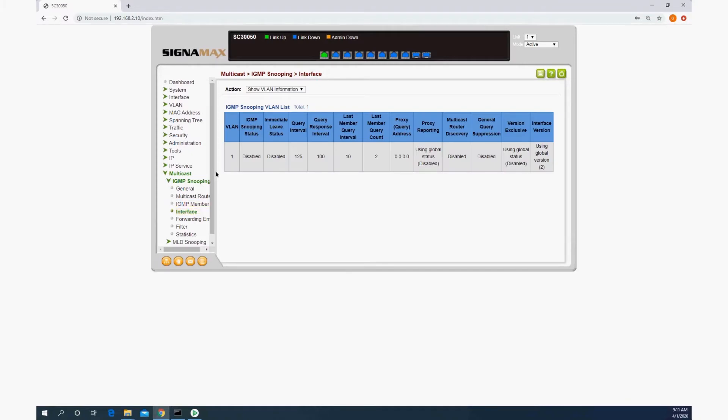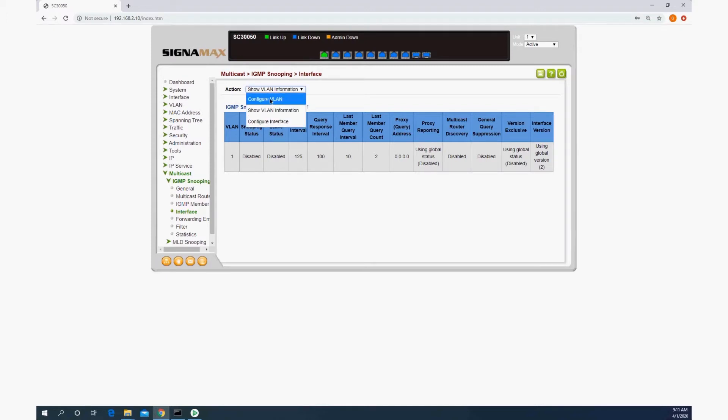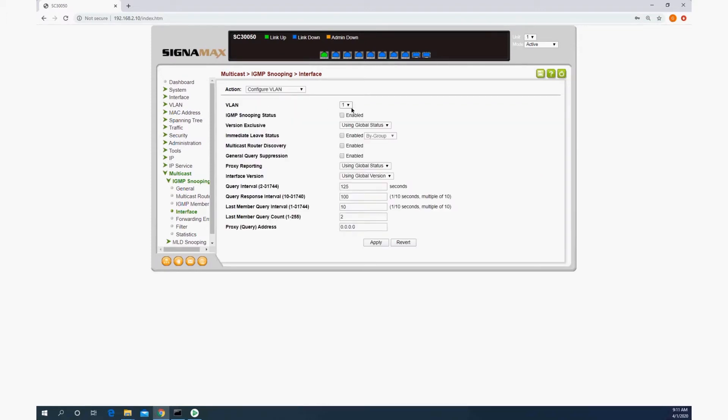Next, we need to configure the IGMP on the specific VLAN that we're going to be using. So I go here to configure VLAN.